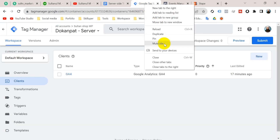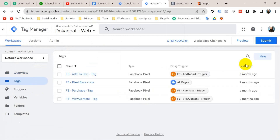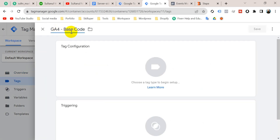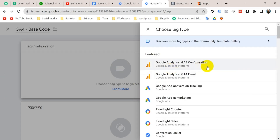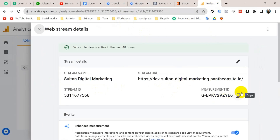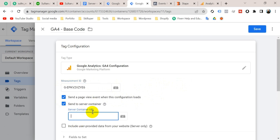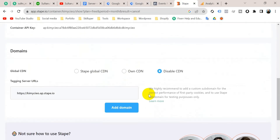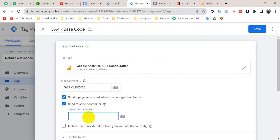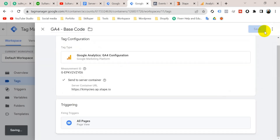Now we have to create a GA4 tag on our web container. Go to Google Tag Manager, open the web container — 'Do Convert Web Container' — go to Tags, click 'New,' title it 'GA4 Base Code,' click on tag configuration, and select 'GA4 Configuration.' Put here your GA4 measurement ID — go to your Google Analytics, copy your measurement ID, and paste it here. Then check the option 'Send to server container' and put here the server container URL. Go to Stape.io again, copy the tagging server URL, and paste it. Set up triggering as 'All Pages' and then save. Submit this version and publish.